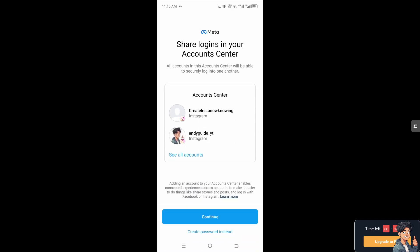Next. And from here, you don't need to share your logins in account centers. You can continue or create your password instead. And after doing so, I need you to go to the settings once you have created your account.